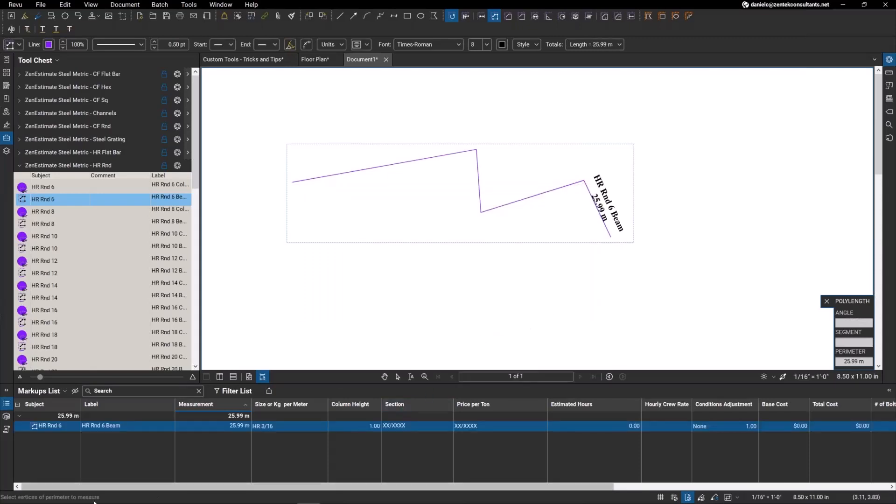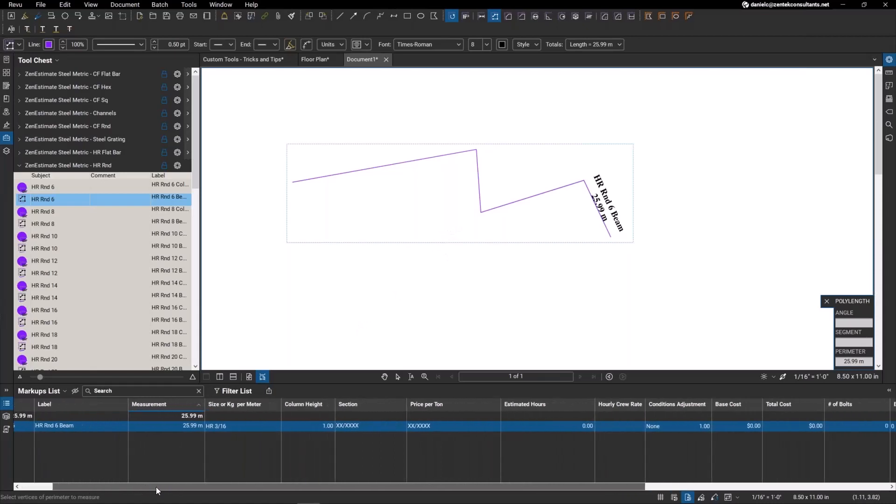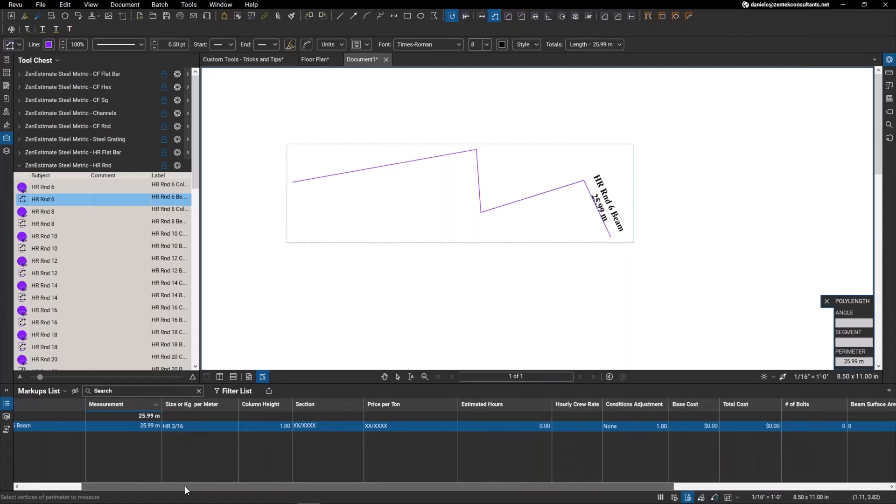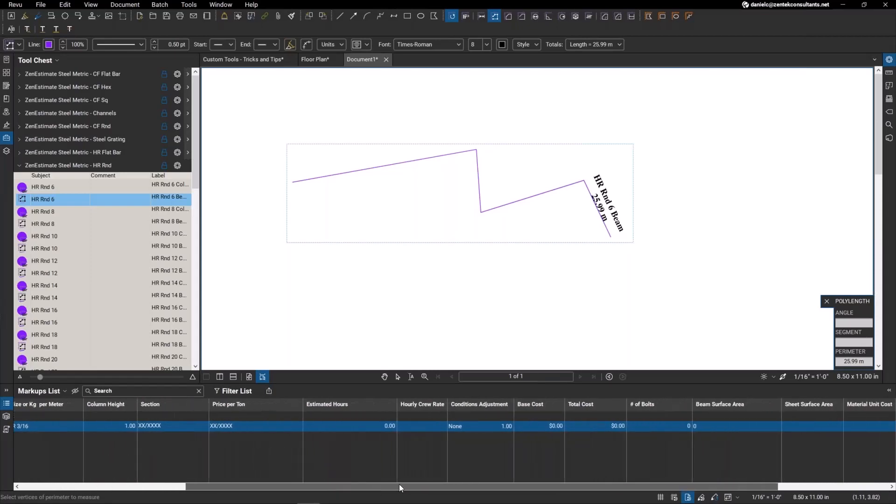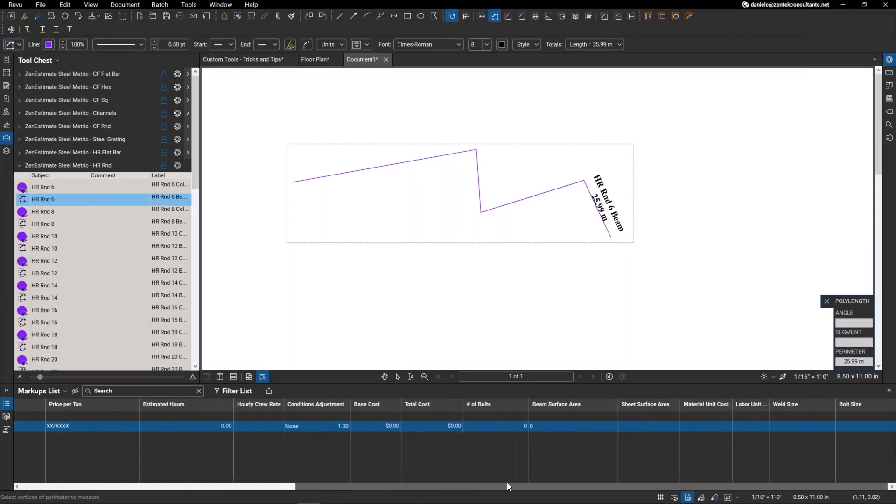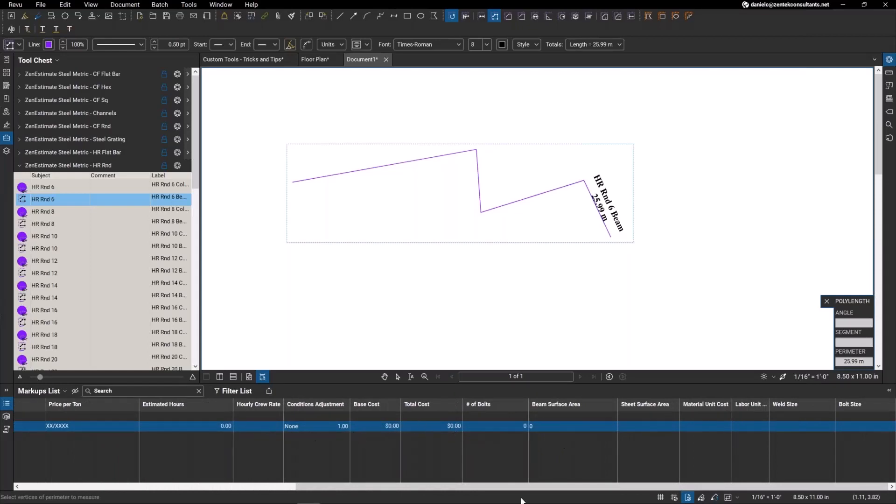Now you can see all these custom tools that we've created for our Zen Estimates metric steel. I'm just going to put a little layout here, run a little line, set a scale. Now you can see it pre-populates with all of this data. We have our measurements, our size, kilogram per meter, column heights, price per tonnage, estimated hours that calculates automatically for you with an hourly crew rate to give you a base cost, total surface area, beam surface area.